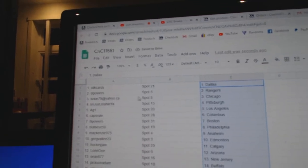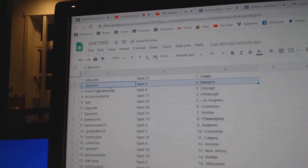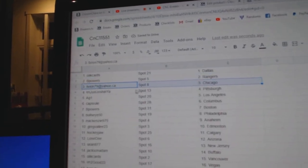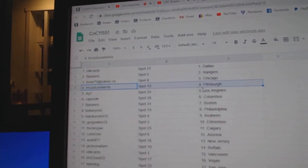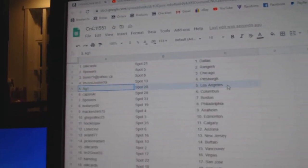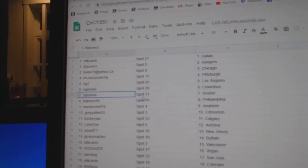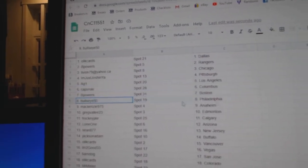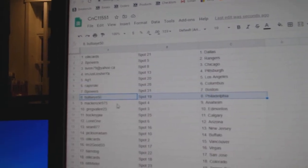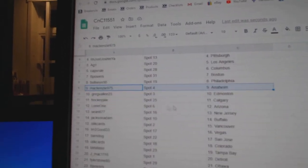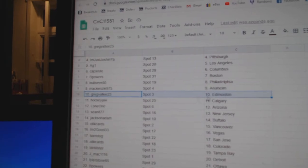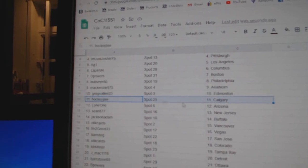It's got Dallas. B-Powers Rangers. Liv's got Chicago. I'm just got Pittsburgh. AG1LA. Caps Columbus. B-Powers Boston. Bullseye Philly. Mackenzie's Anaheim. Greg's got Edmonton.